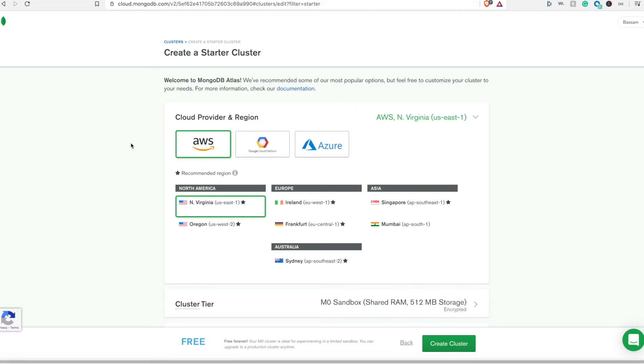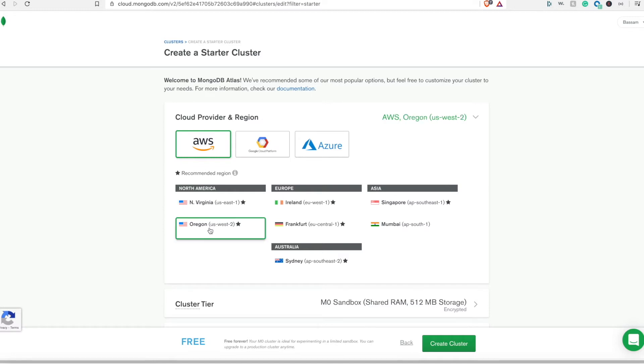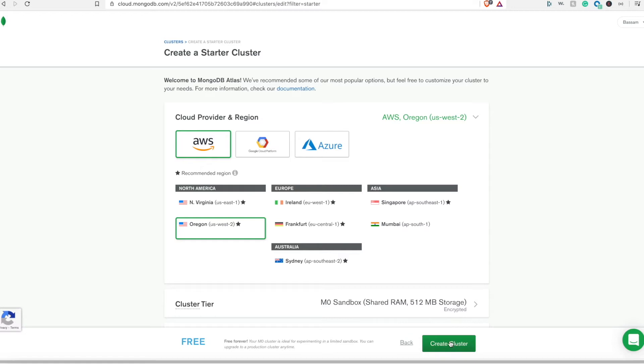Now here we need to decide which cloud provider and region we need to provision this cluster. It supports different cloud providers. For me I will go with AWS, and as far as the region I'll go with Oregon. Here you can see the different cluster type and information like the RAM.